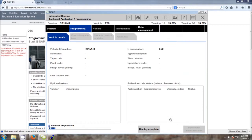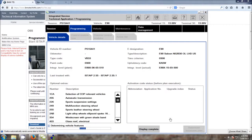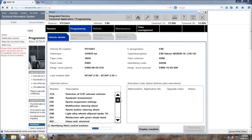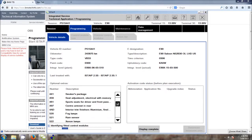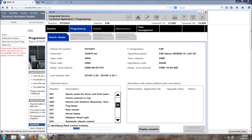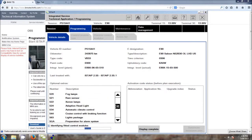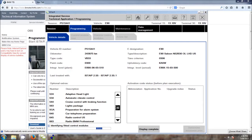At this point, ISTA-P has finished identifying the vehicle and is checking the vehicle over to confirm which modules this vehicle is actually equipped with. You can scroll through the list of possible modules and systems while identification is proceeding.